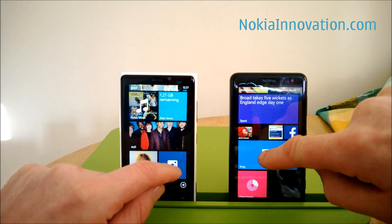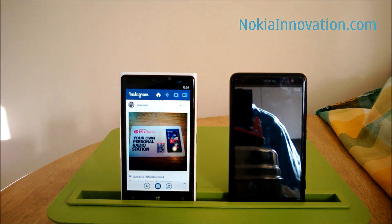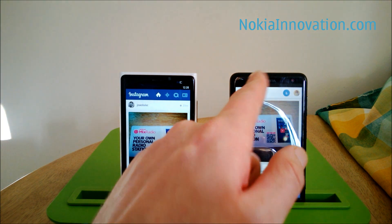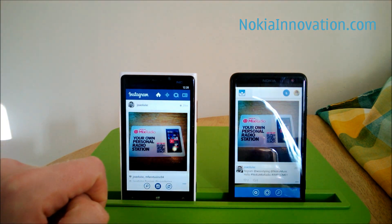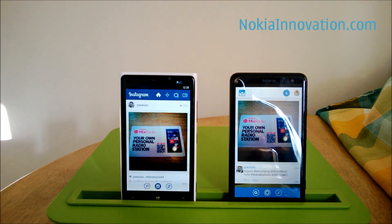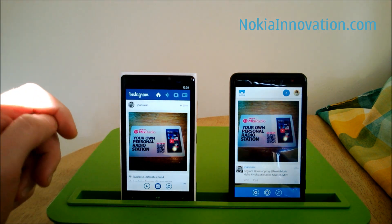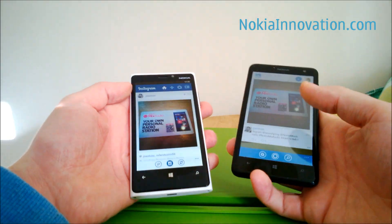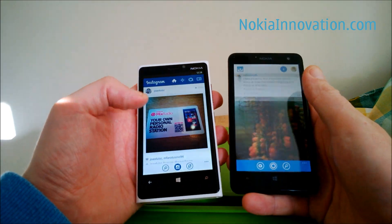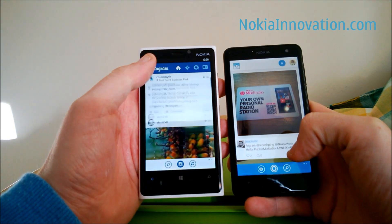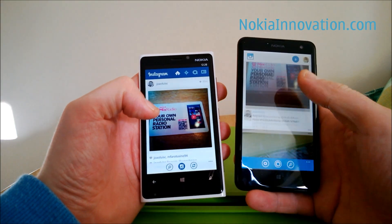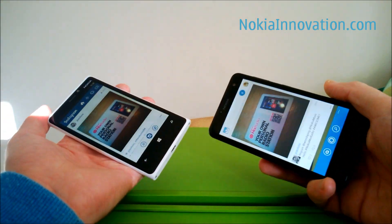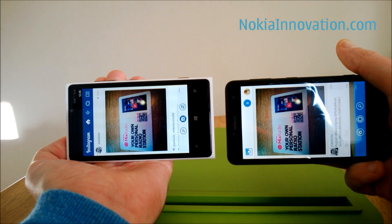I'm not a huge Instagram user, but anyway let's have a look. This on the Nokia Lumia 625 is Six Tag, and this on the Nokia Lumia 920 is Instagram beta. Both of them work as perhaps you might expect. Six Tag gives you a little more real estate, and neither of them work in portrait mode.